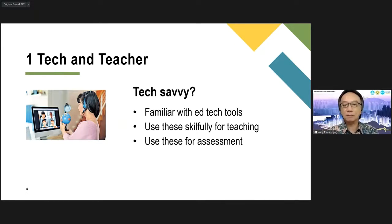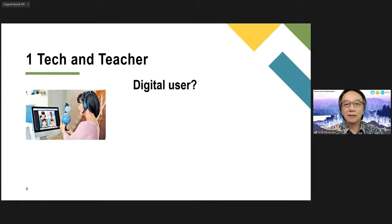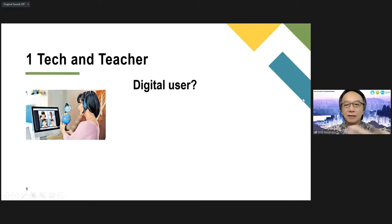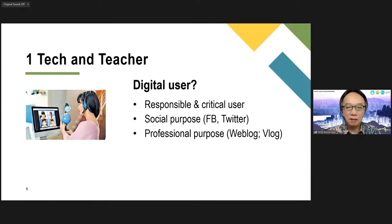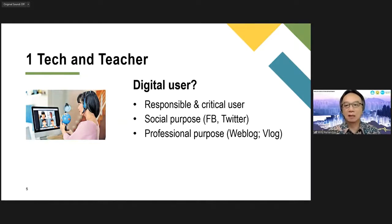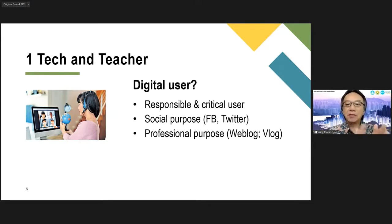Are you tech-savvy? Number two: you can't just use technology in the classroom. You should also be using technology as something that you do on a regular basis outside the classroom. Do you have social media, for example? Are you responsible and critical users of information that is nowadays widely and freely available? When you post messages on your social media, are you spreading false information, for example? Are you spreading rumors, or are you sending messages to people about good things that we all should appreciate?